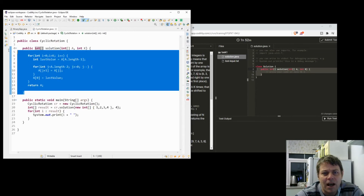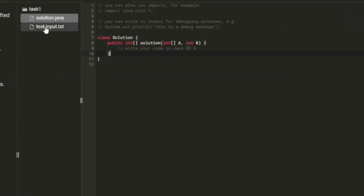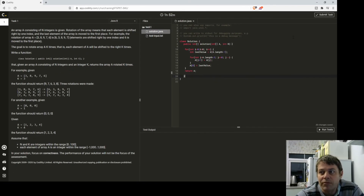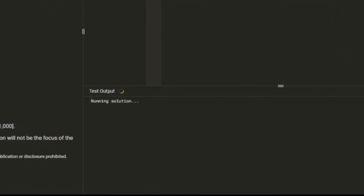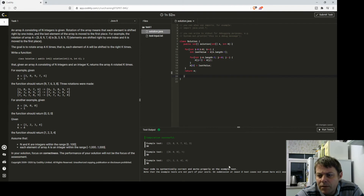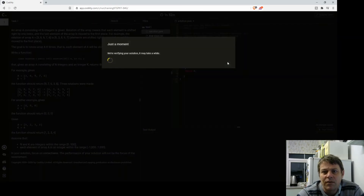You always get a chance to test on some simple test cases, and you can also add test input for additional cases before submitting. I run the test - example tests: OK, OK, OK, OK. The code is syntactically correct and works perfectly on the examples. They specifically said don't worry about performance, so that's very simple.